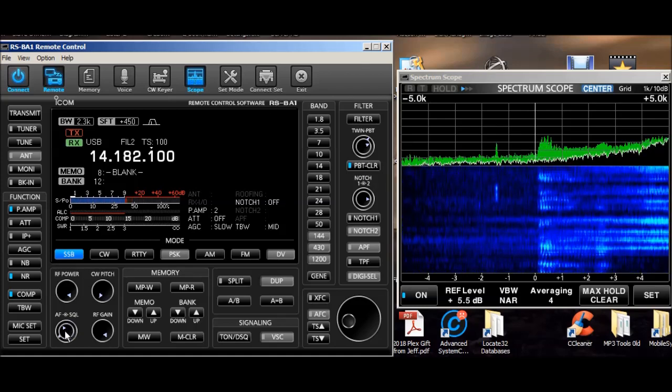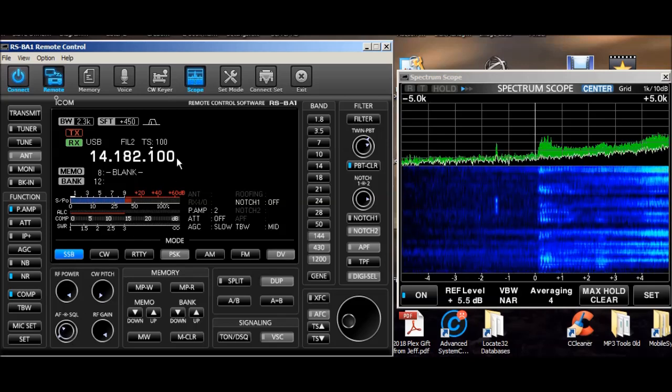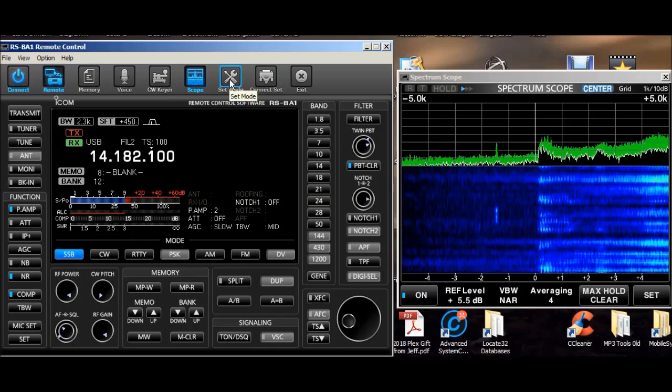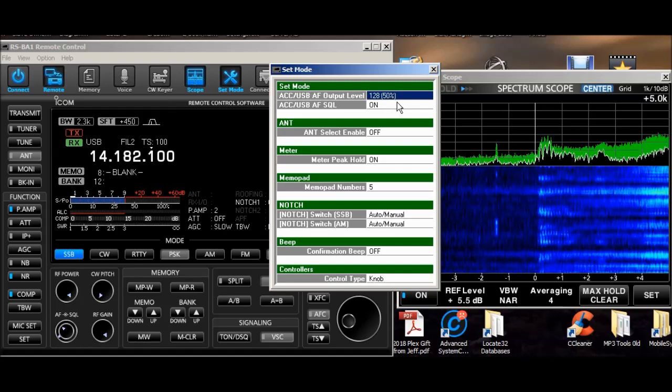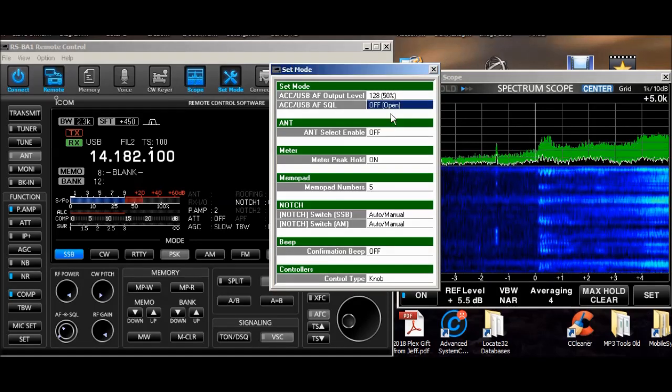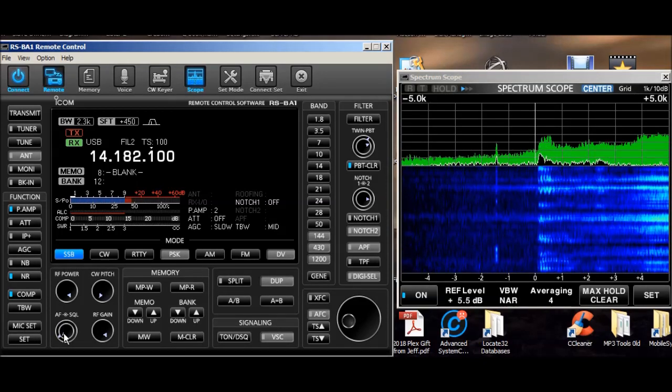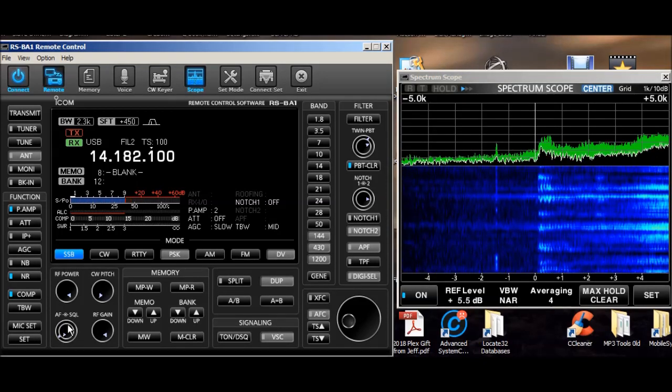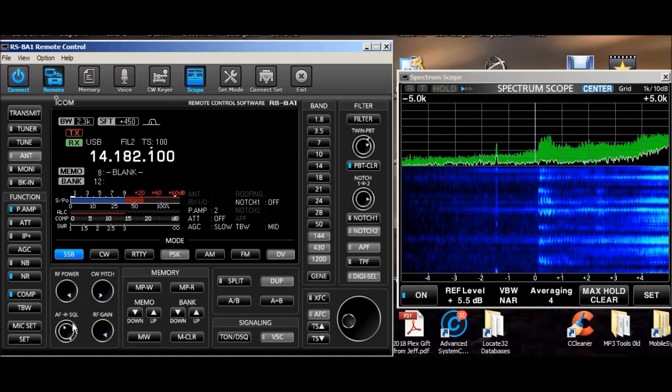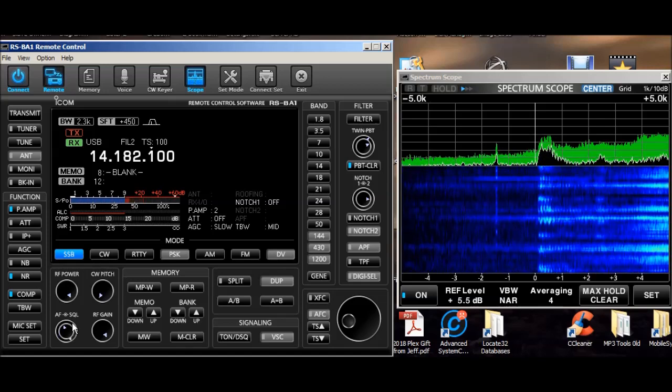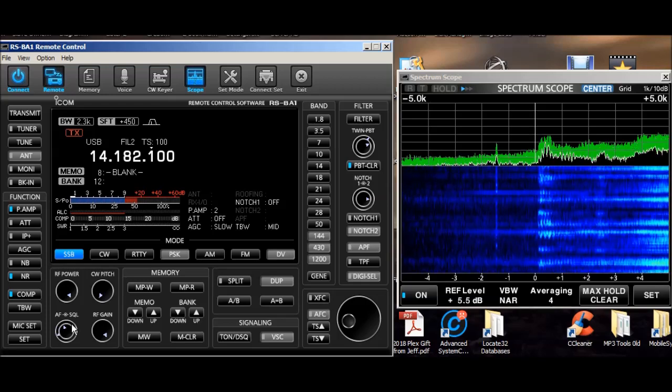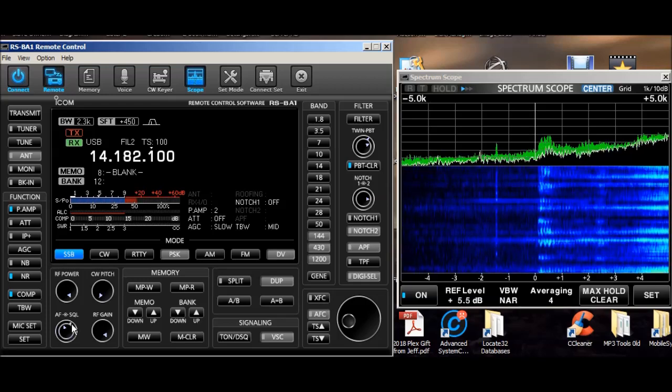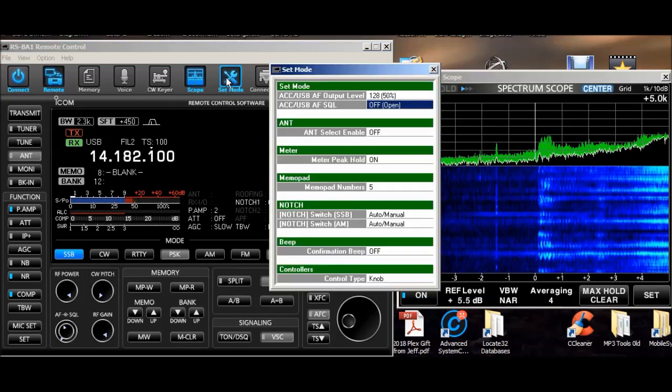Notice how that squelches out the signal. And also I can change the audio. If you lose that control, you go up here to set mode. And if this is not on, let me turn it off. Turn the volume up again. Squelch doesn't work. So this is one of those things in the set mode.